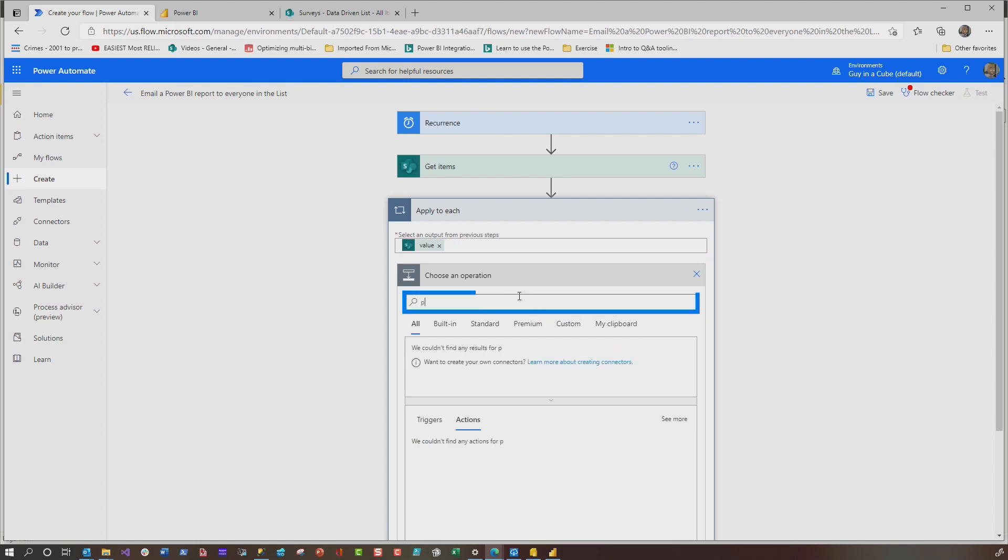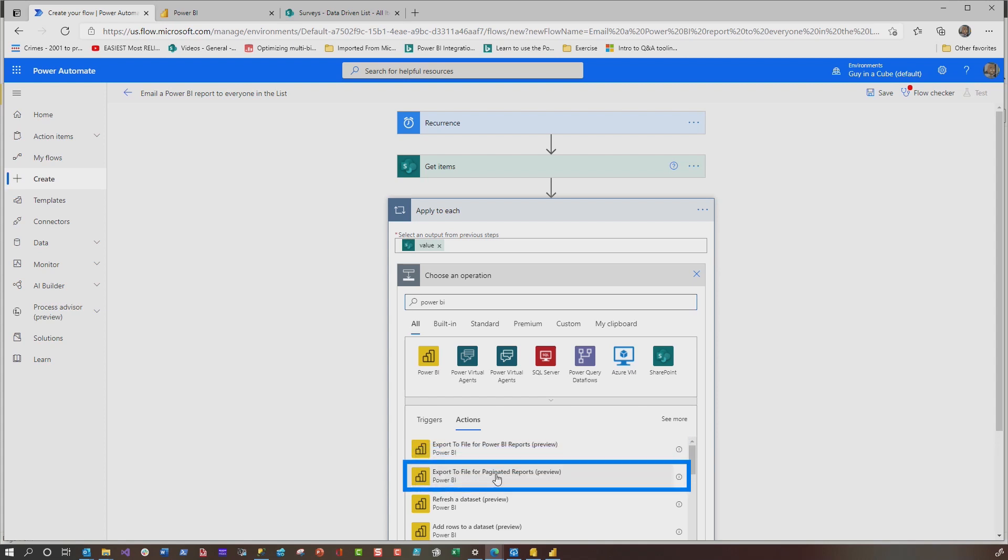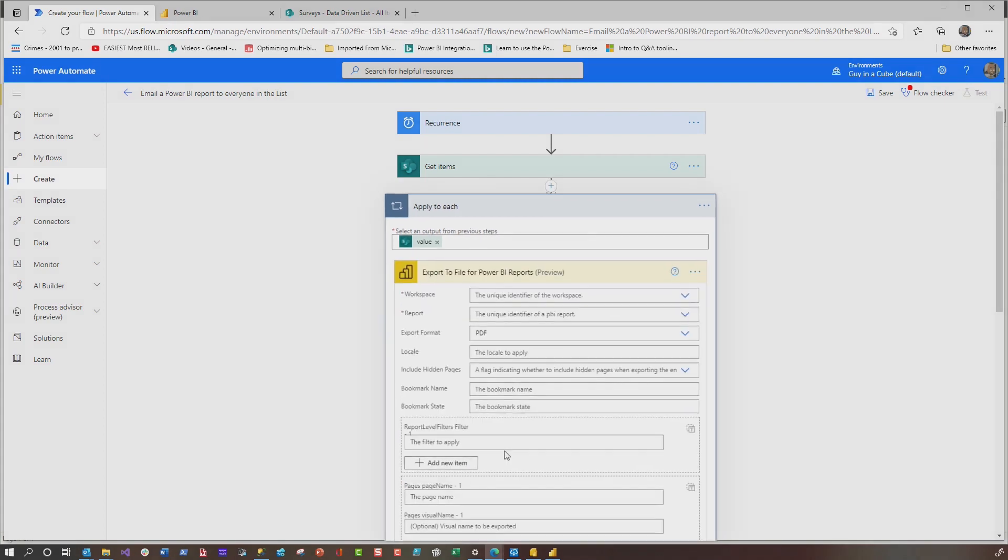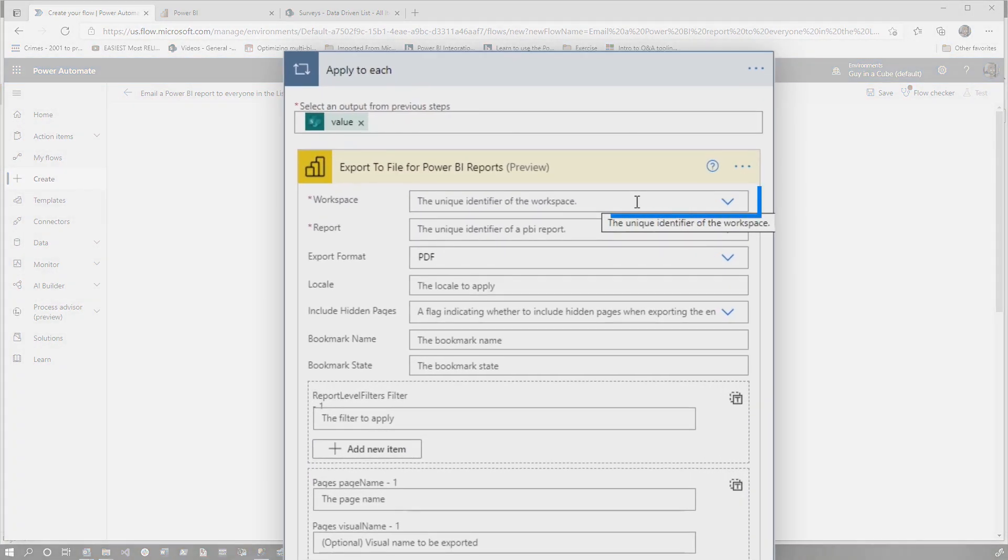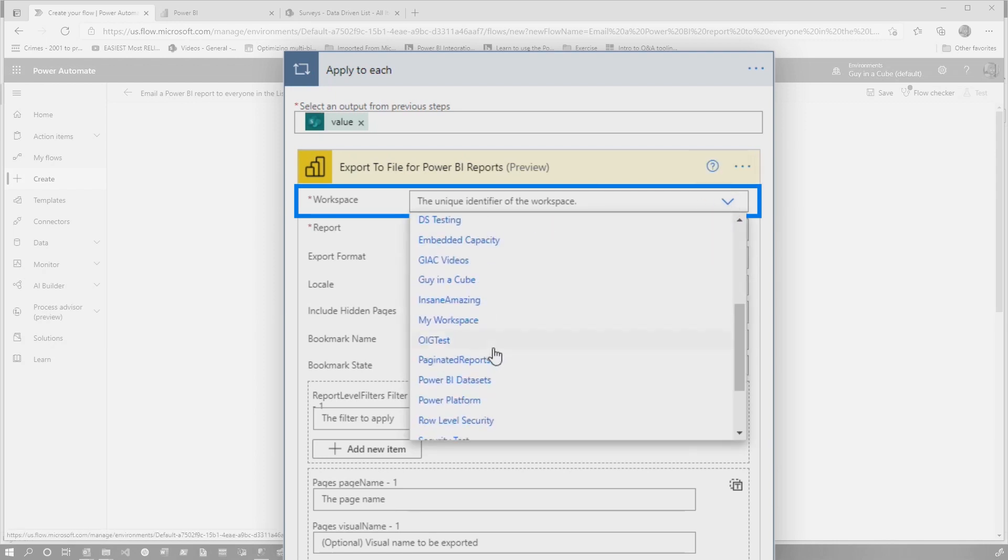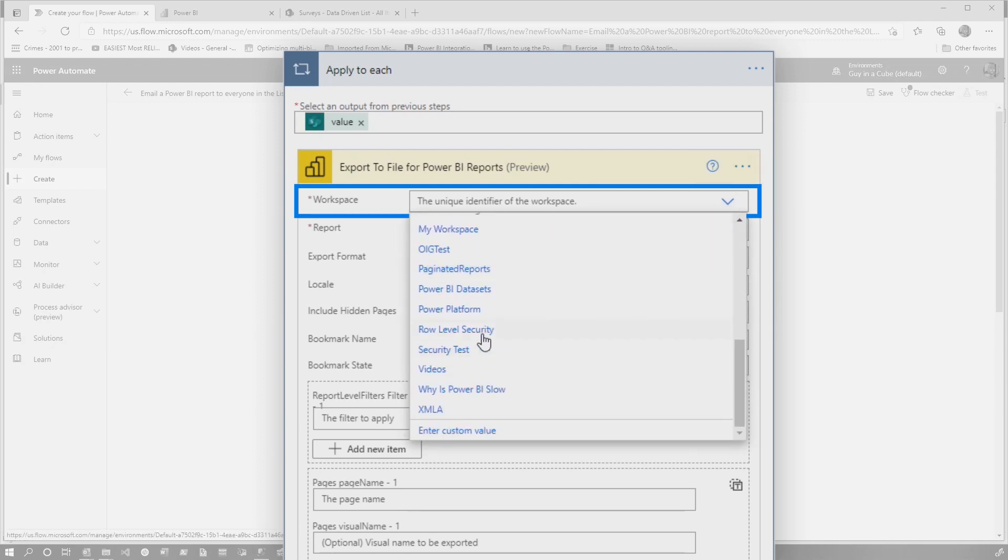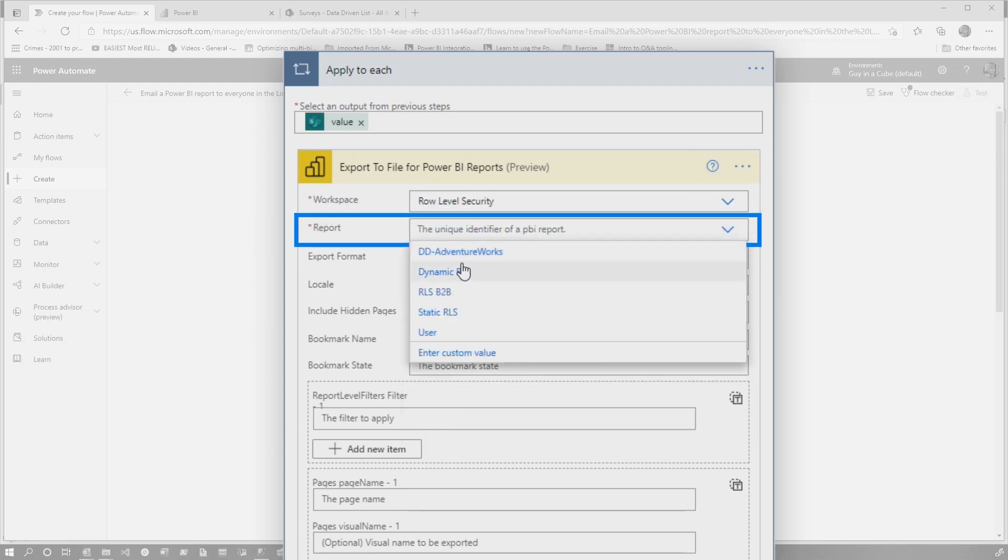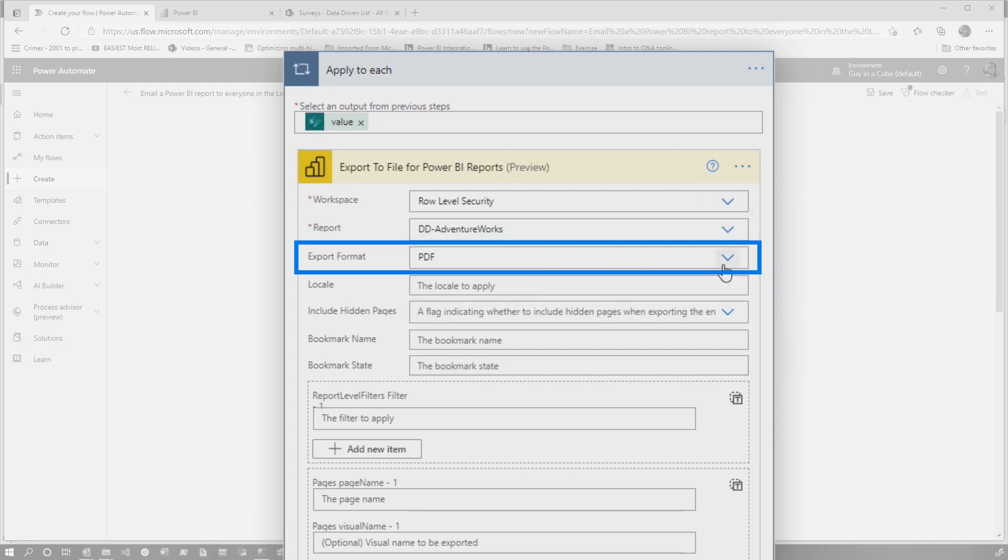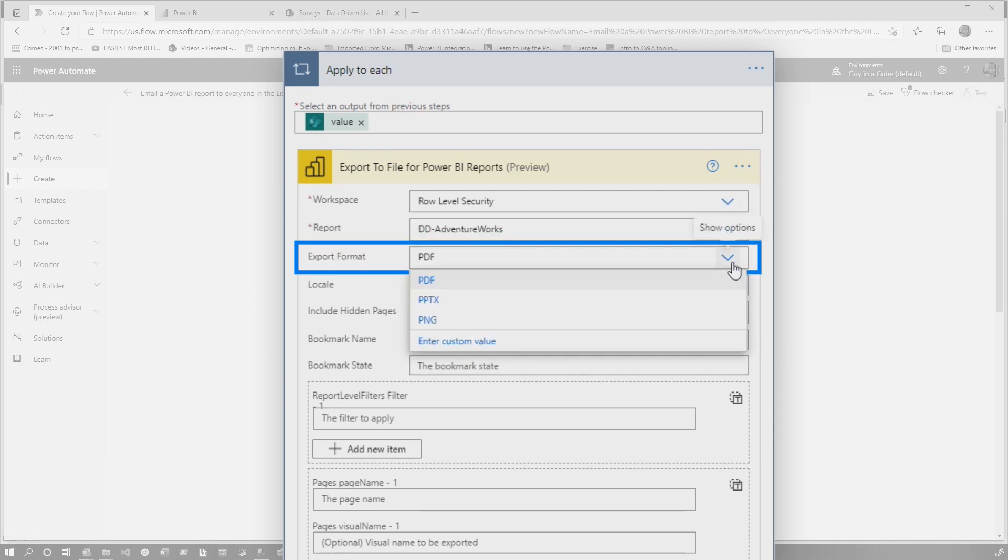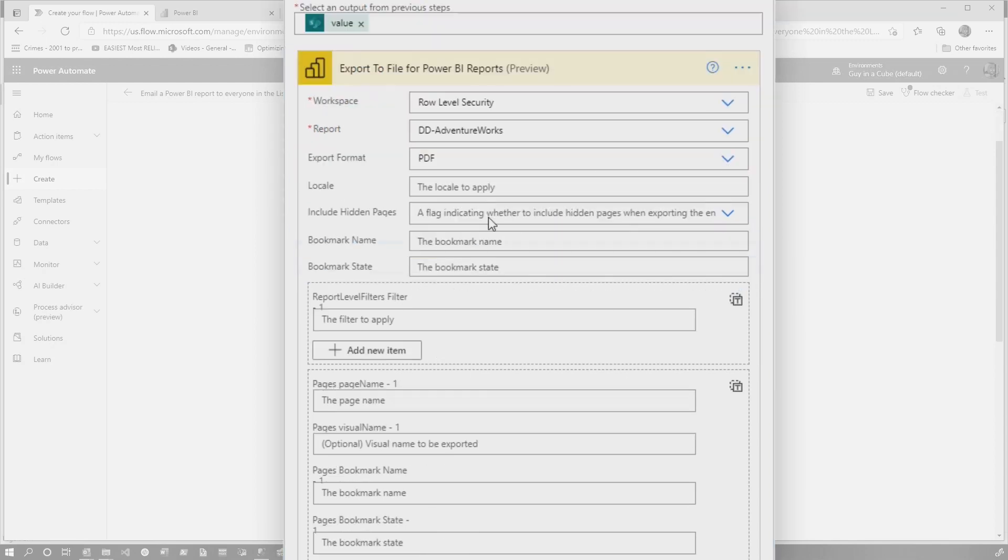So now we have that within this apply each loop, I'm going to add an action. And that action is, you can do this two ways. It allows you to export to file for Power BI reports and export to file for paginated reports. I'm going to walk through it for Power BI reports, but I'm going to also show you how to do this for paginated reports. So we're going to choose this and then we need to fill in some more blanks. So I'm going to say, this is in my role level security workspace. And I want to use the DD data-driven adventure works report. Choose the export format, PDF, PowerPoint, PNG. We're going to use PDF.